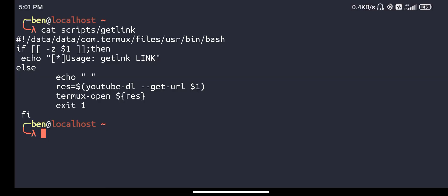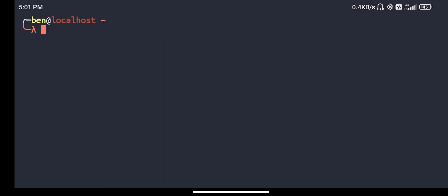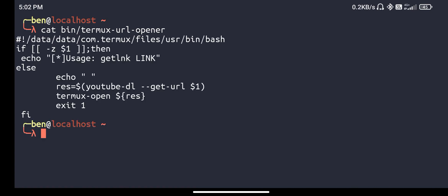This is done by using the termux-url-opener script. This script is a specification within the Termux application. I have a directory in my home folder called bin. Inside the bin I have a script called termux-url-opener. You have to exactly name it as termux-url-opener.